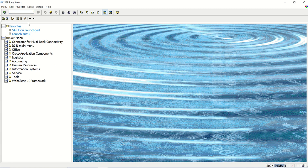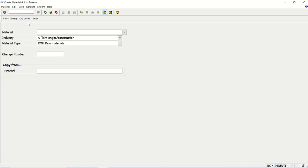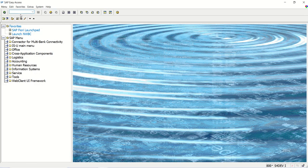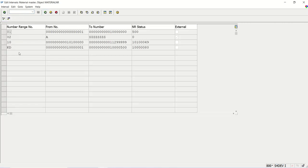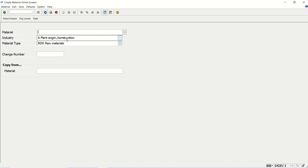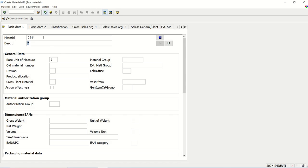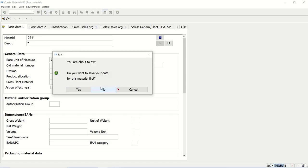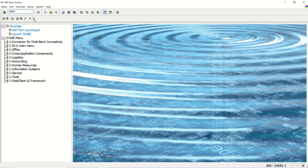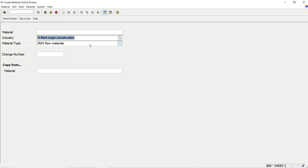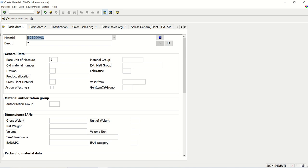Now I will go to MM01 again to test. The number range for the 10 series will start with 10. First I create a material with mechanical engineering — any other industry type. I have not set any break point, and we can see the number is 496, the standard range. Now, same MM01, I select construction, press enter — see, the number has changed now.